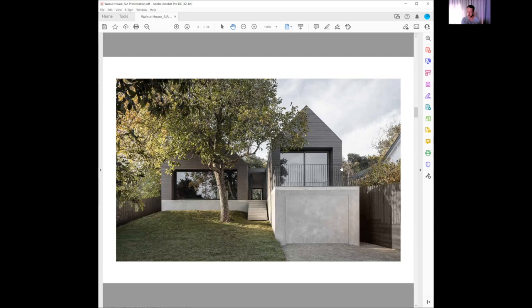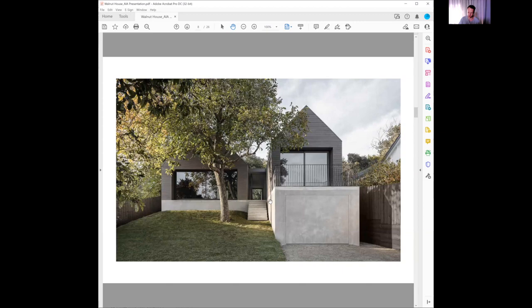Respectful of that heritage context and not being a mock weatherboard form but referential in that aspect. Again, this sense of grounding, element of permanence and solidity with this concrete plinth and hidden garage door through there.